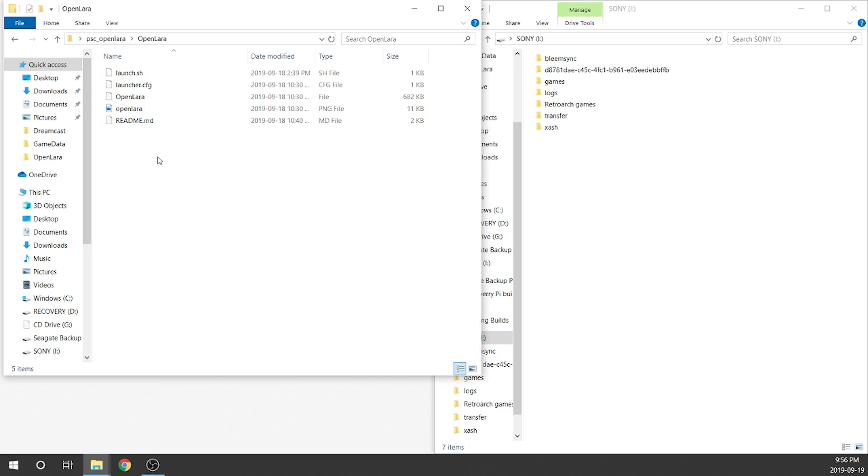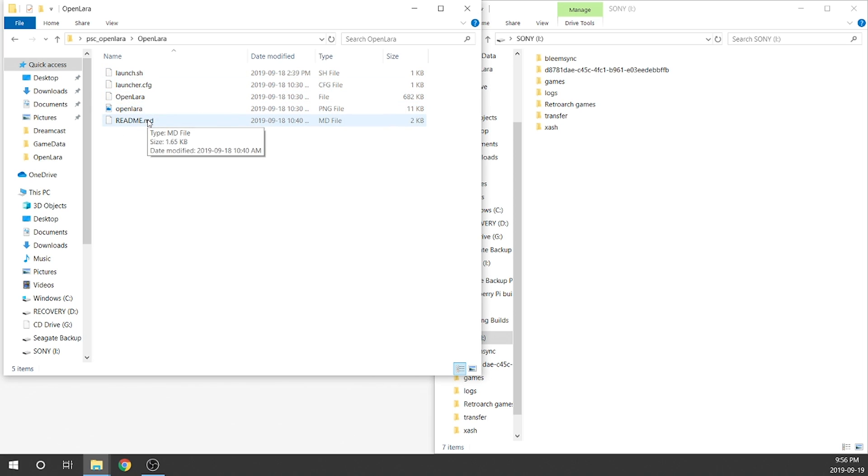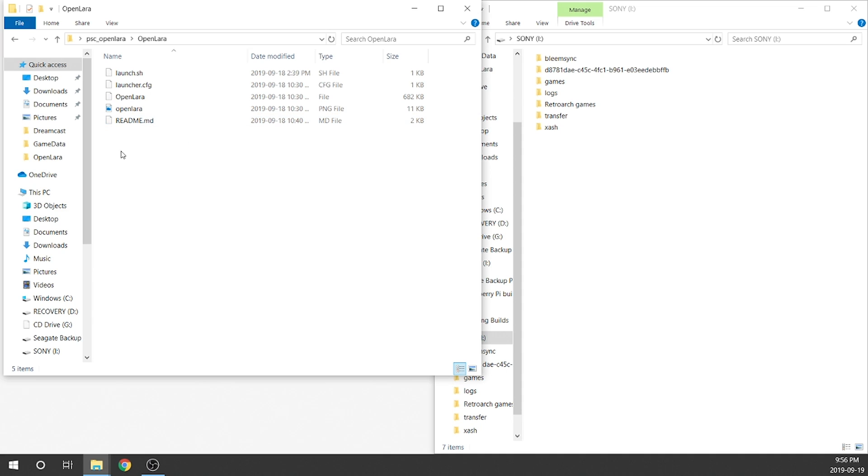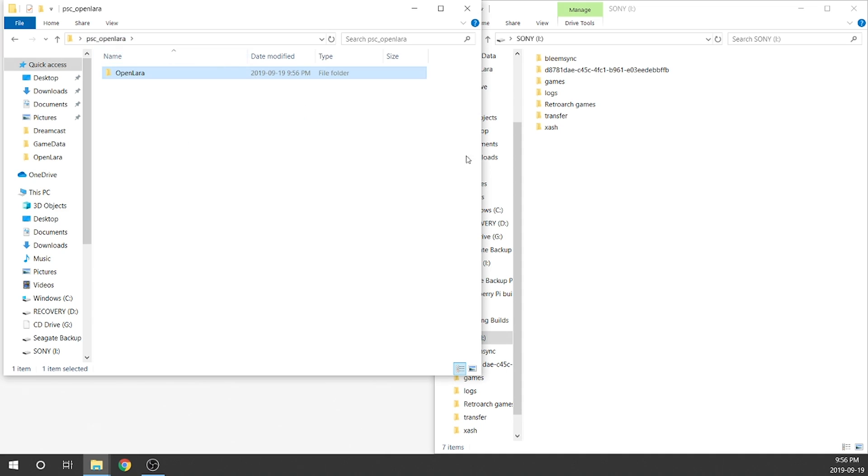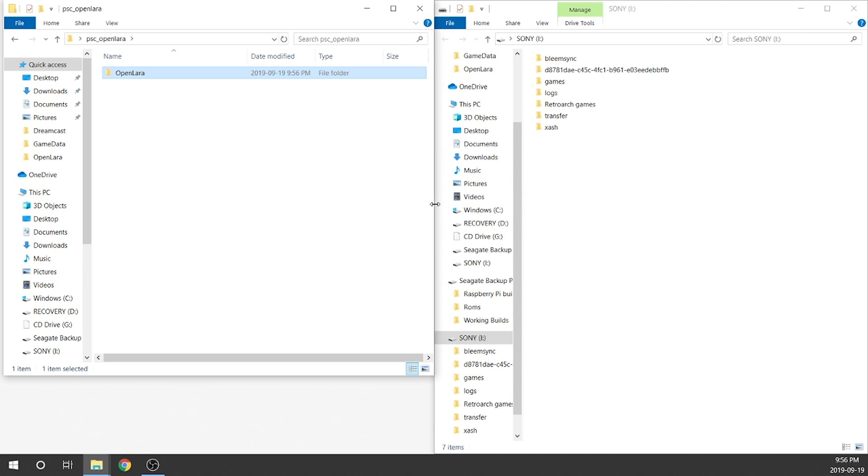As you can see, we have an OpenLARA folder, and then within that, we're going to have a launcher, some PNG images, as well as a README. The README is going to give you instruction. You can choose to open that up in any text formatted software, whether that be Notepad Plus Plus, Notepad, whatever it happens to be. I'm just going to show you guys the easiest way to get this up and running, so you guys can go ahead and skip reading that if you want.